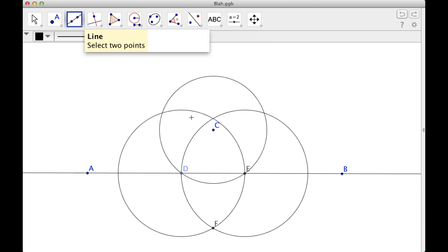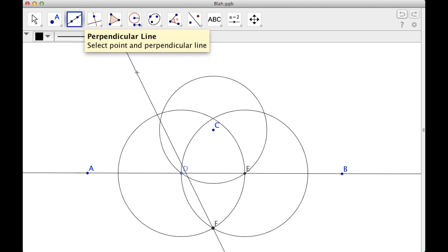Now if I use this tool to create a line—well, obviously I could just use the perpendicular line tool in GeoGebra. So I click that.